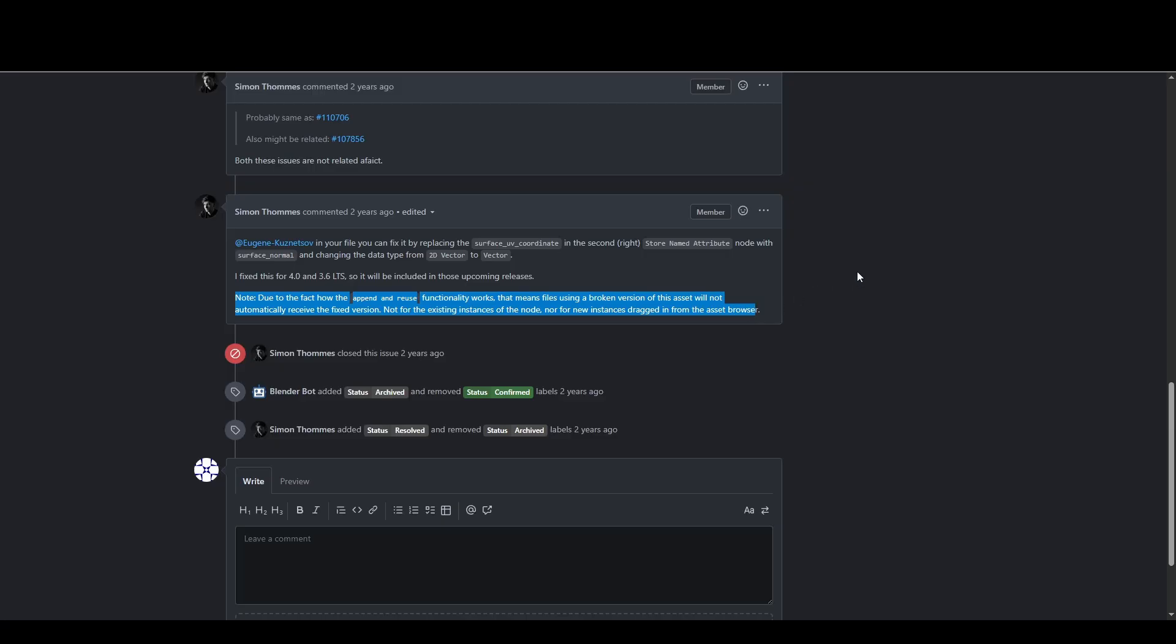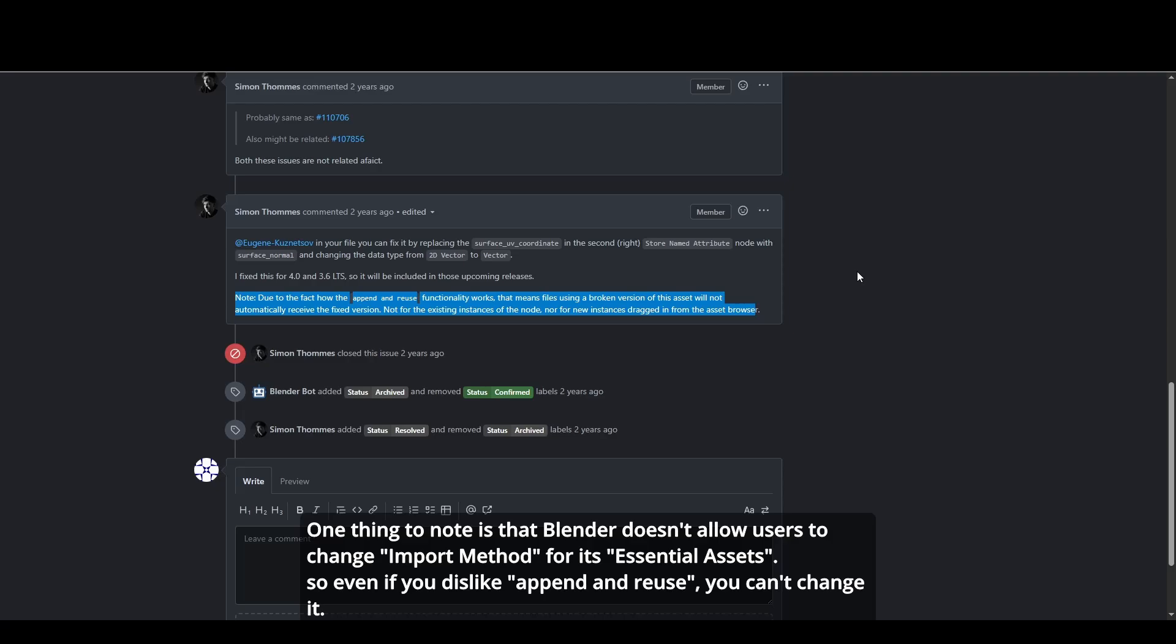So if a user originally appended this asset in Blender 3.6, then opened the same file in Blender 4.1, they'd still be using the old buggy version from 3.6, ignoring the fix in 4.1. This means users don't benefit from both improvements and bug fixes.